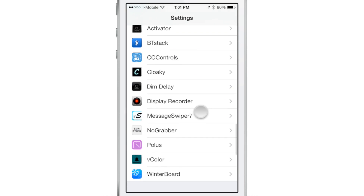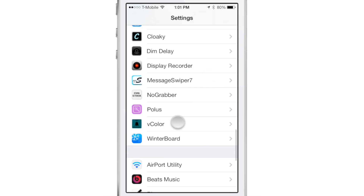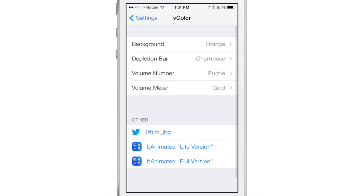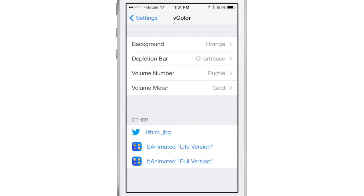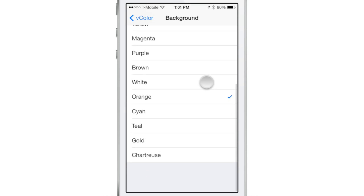All you need to do is install the new jailbreak tweak called Vcolor, and you'll find a preference panel in the stock settings app that allows you to change such things as the background, the depletion bar, the volume number, etc.